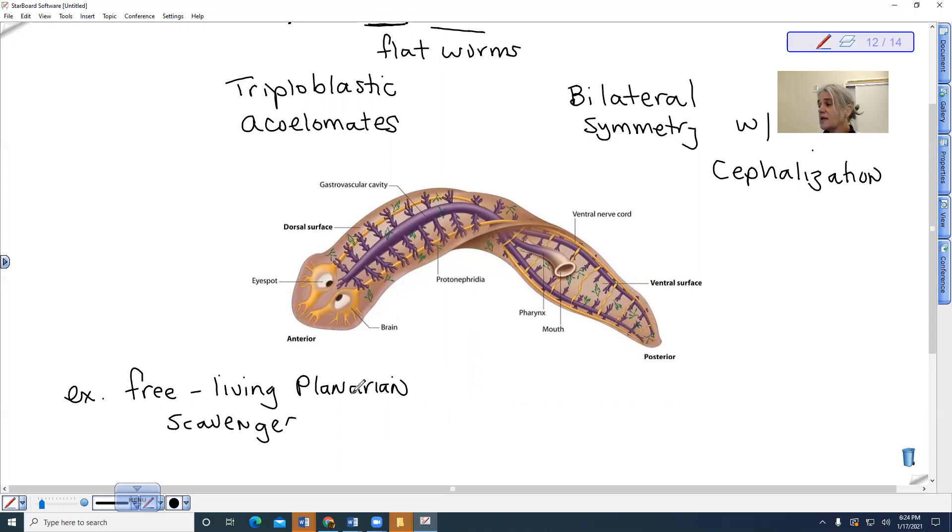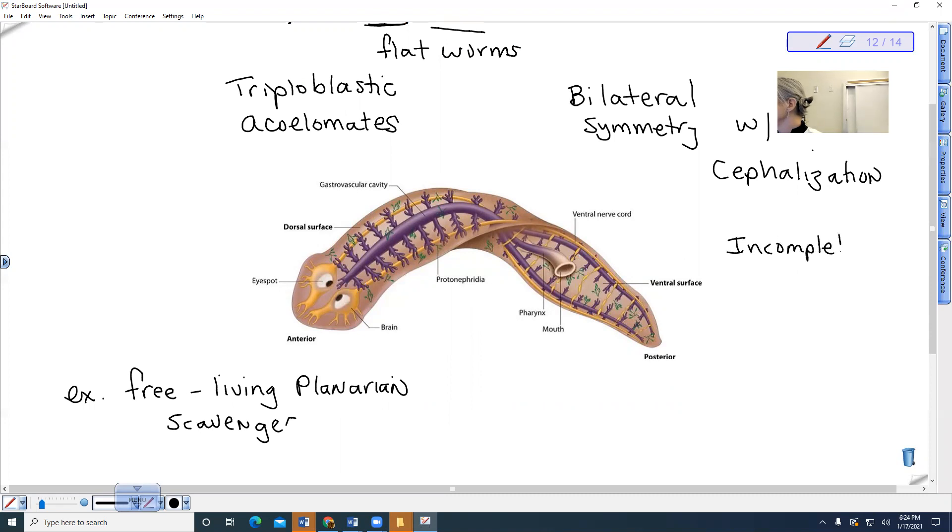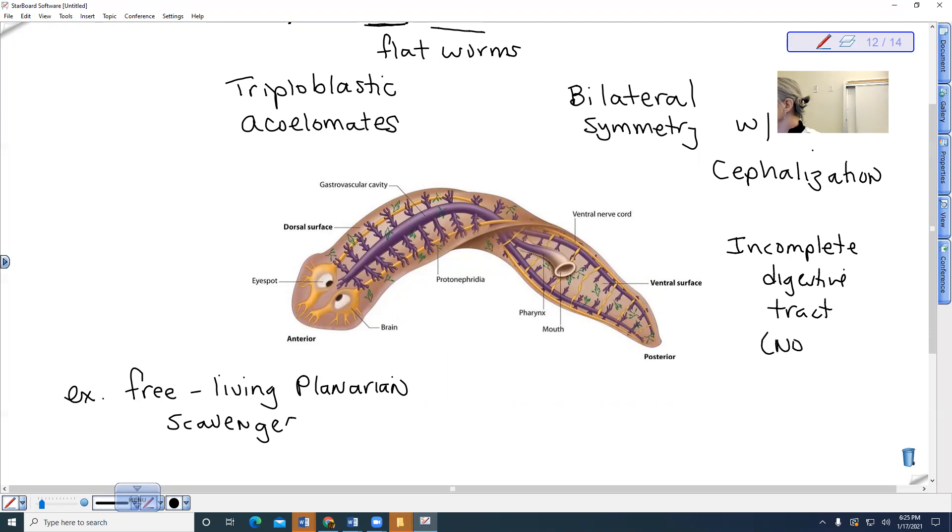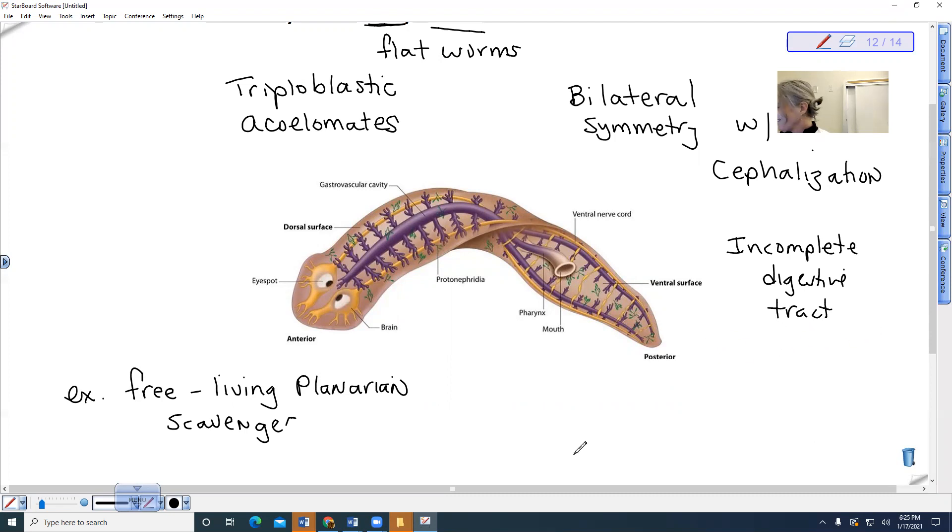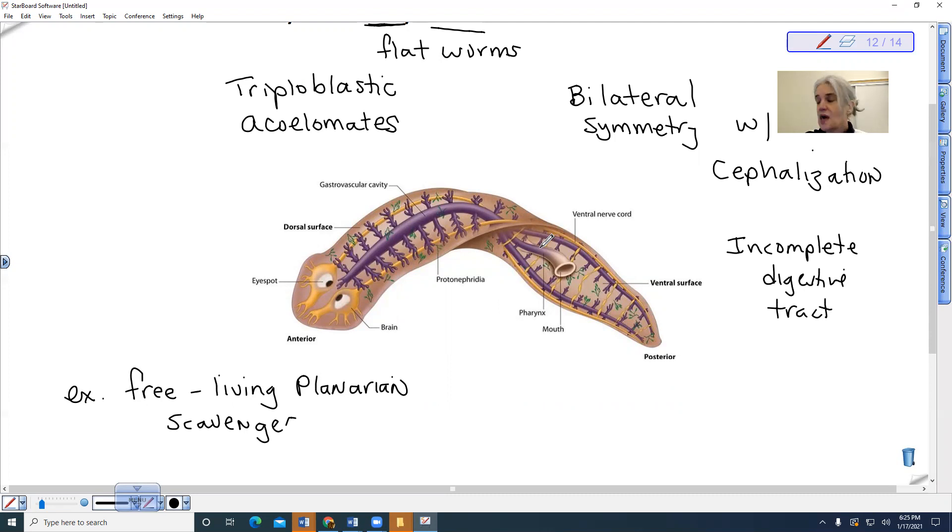Also notice that it does not have a mouth up near its head. Its mouth is down here near the center of its body, and it has an incomplete digestive tract because it does not have an anus. So it has no second opening. This pharynx is kind of interesting. When you watch these guys feed, they can actually extend their pharynx almost like, I think of it, but it kind of looks like a vacuum cleaner hose, and they just suck stuff up into their gastrovascular cavity.